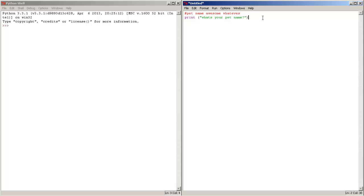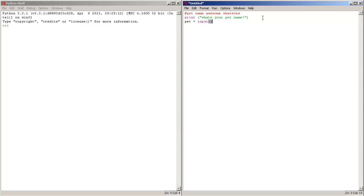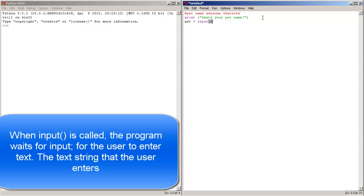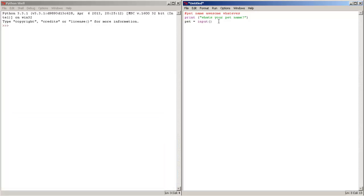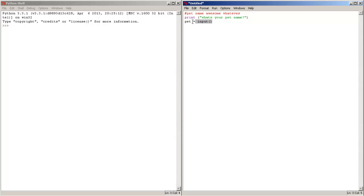Awesome, now let's go to the second line and create a variable pet equals input. There we go. And when input is called the program will wait for the user to enter the input. So the first line is going to ask you what's your pet name and it's going to go to a second line and it's going to wait for you to enter your pet name. Once you have entered your pet name it will be stored in the pet variable.